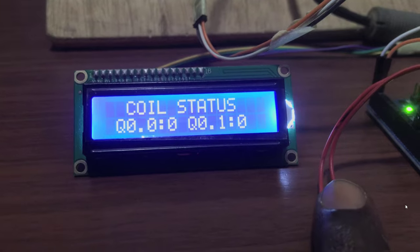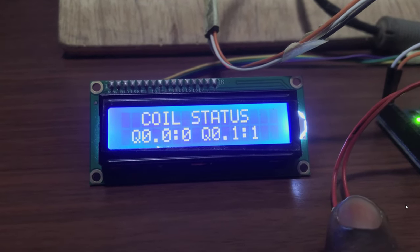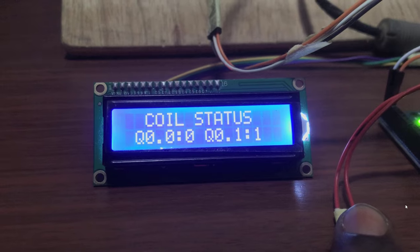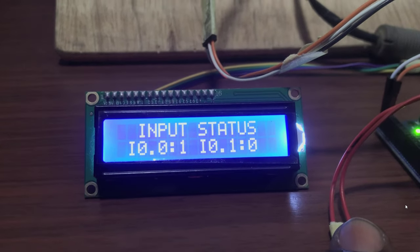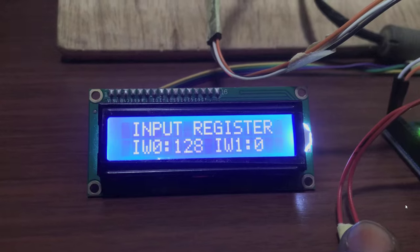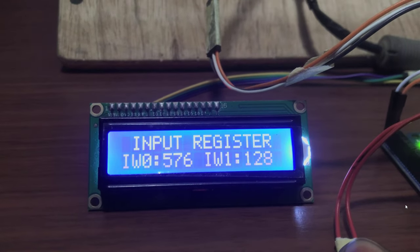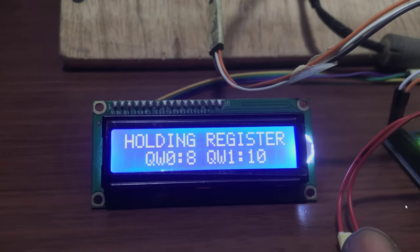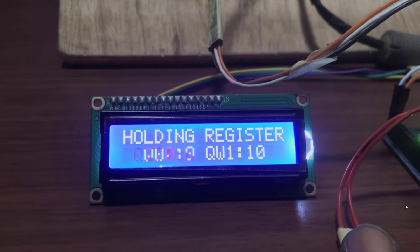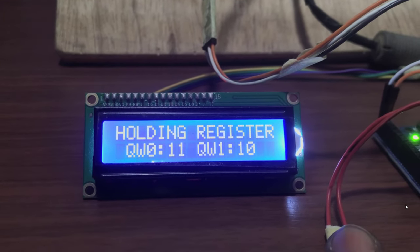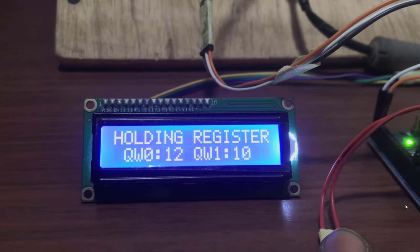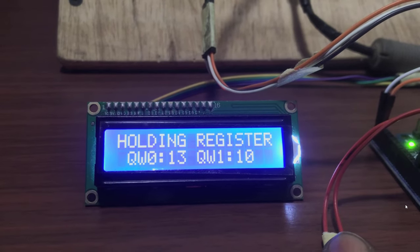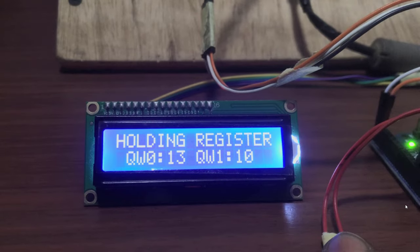I move on to the LCD and we can see that the coil is blinking. Input status, there is nothing. Input register is showing random value because we've not set it up. And then the holding register, we can see that QW0 is counting and QW1 has a constant value that we set which is 10. Viewers, thank you for watching. In our next tutorial we will do a super cool project with this interface. See you in the next tutorial. Bye bye.